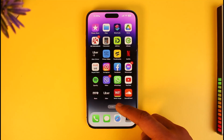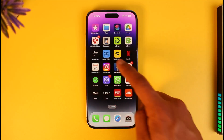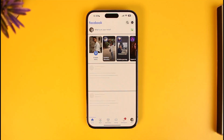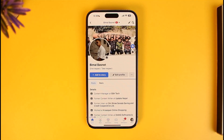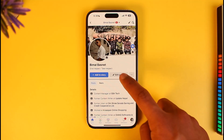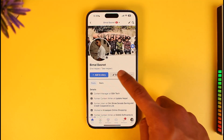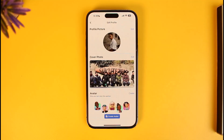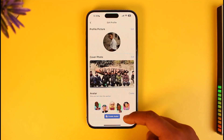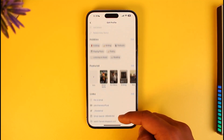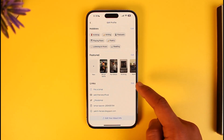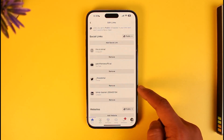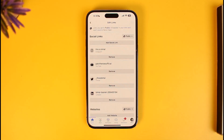To add a WhatsApp link to your Facebook profile, first open up Facebook and come to your profile page. Then tap on the Edit Profile button. Once you tap on Edit Profile, scroll down until you see the Links tab, then tap on the edit button next to Links.